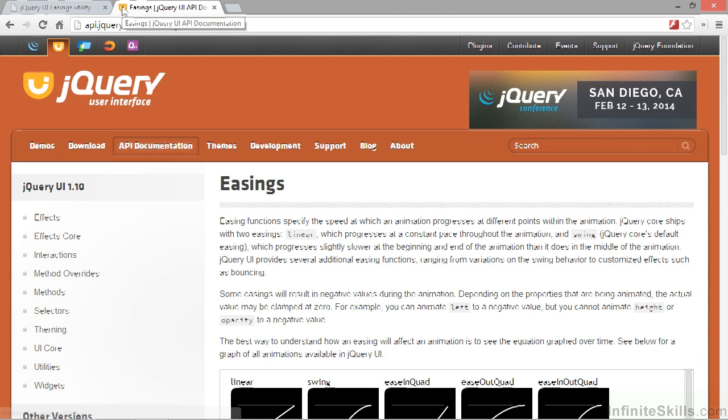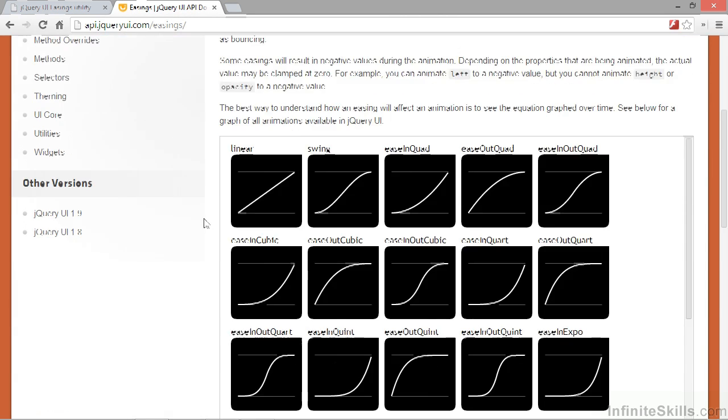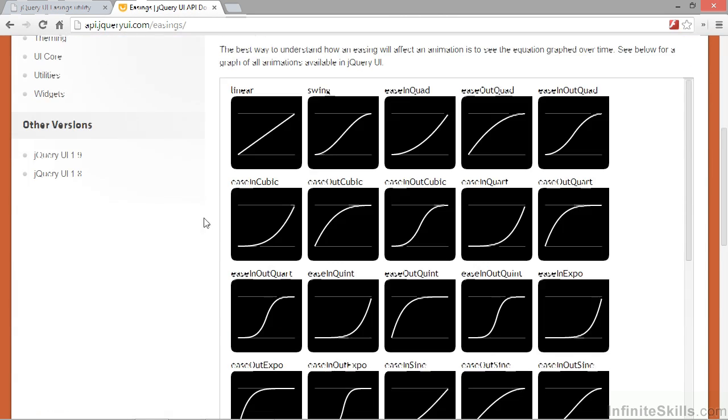For further information on all of the different easings available, check out the guide up on the jQuery UI website. And on this page if we go down, we can see that there are a series of graphs here which show how all of the different easings progress throughout the duration of an animation.